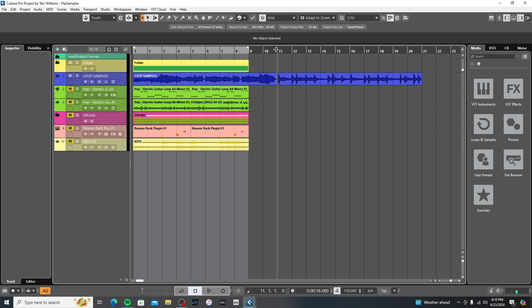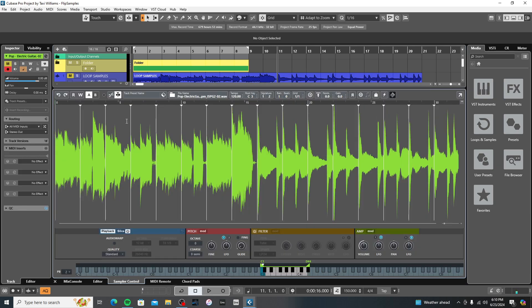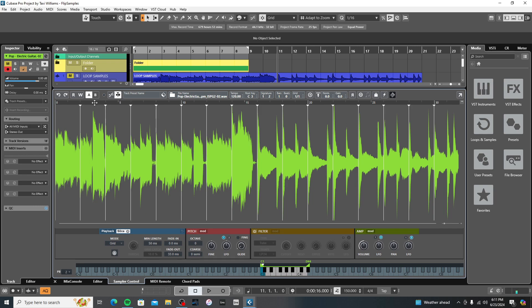So basically what I did, I took two loops and first of all, I pitched them in the same key with one another just to make it a little bit easier for what I did next. So I took those loops, I sent them over to the sampler in Cubase, and I actually sliced up the loop according to the grid and the grid setting I used was one bar. This is what I ended up coming up with.